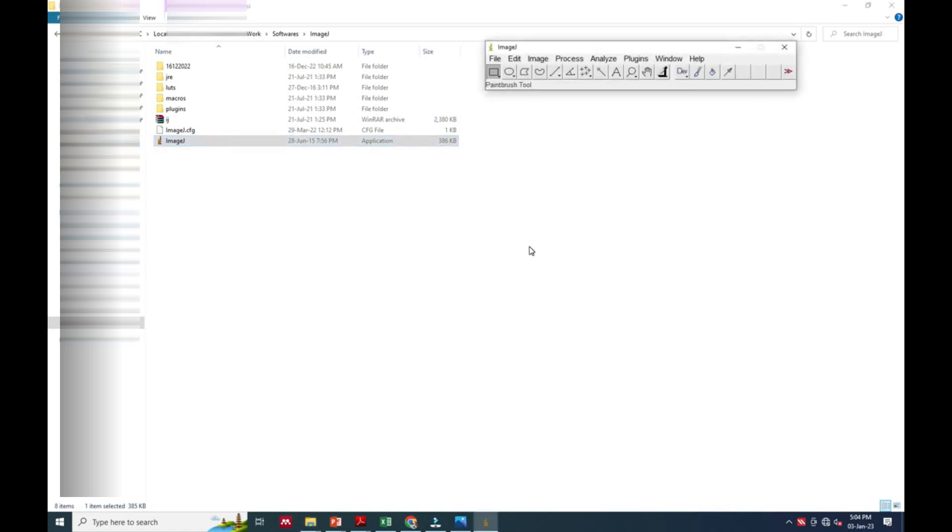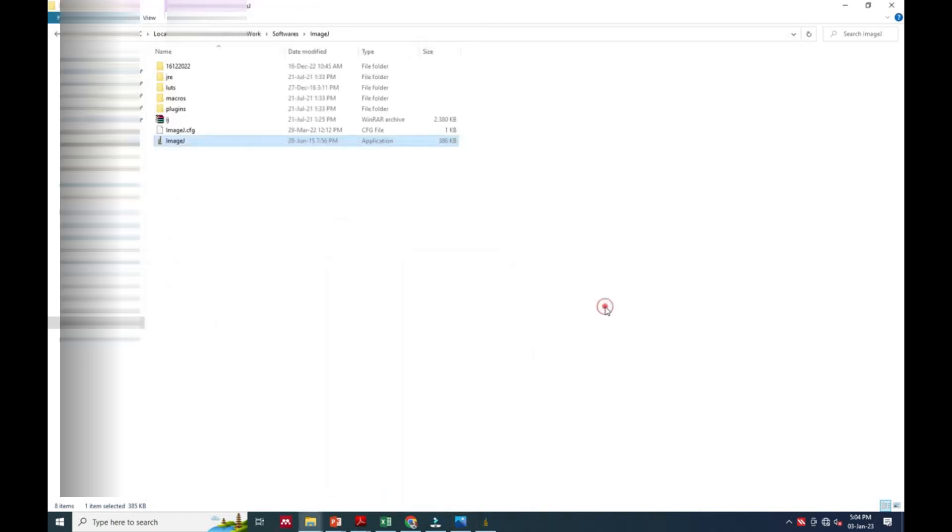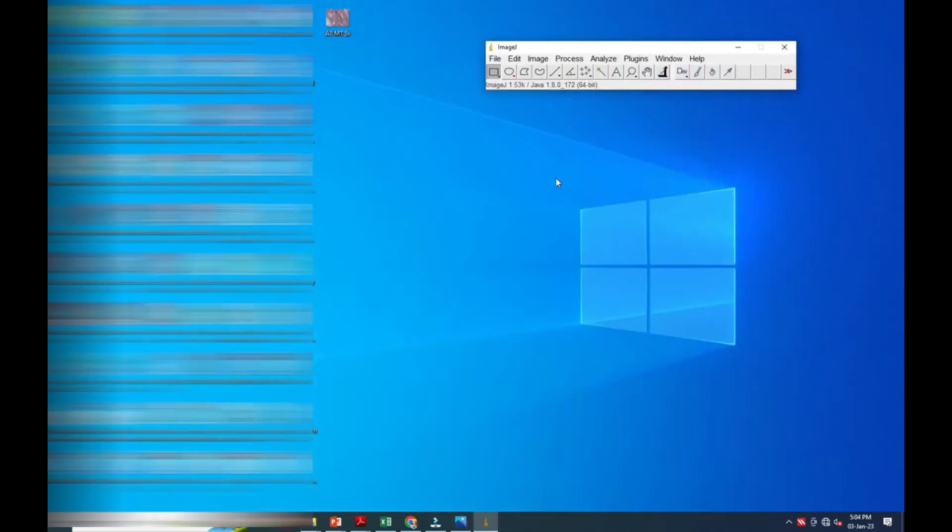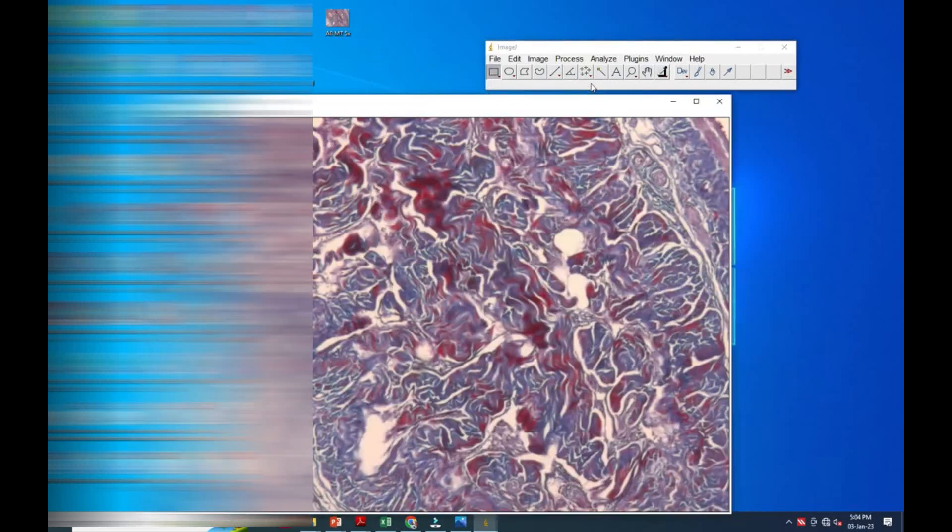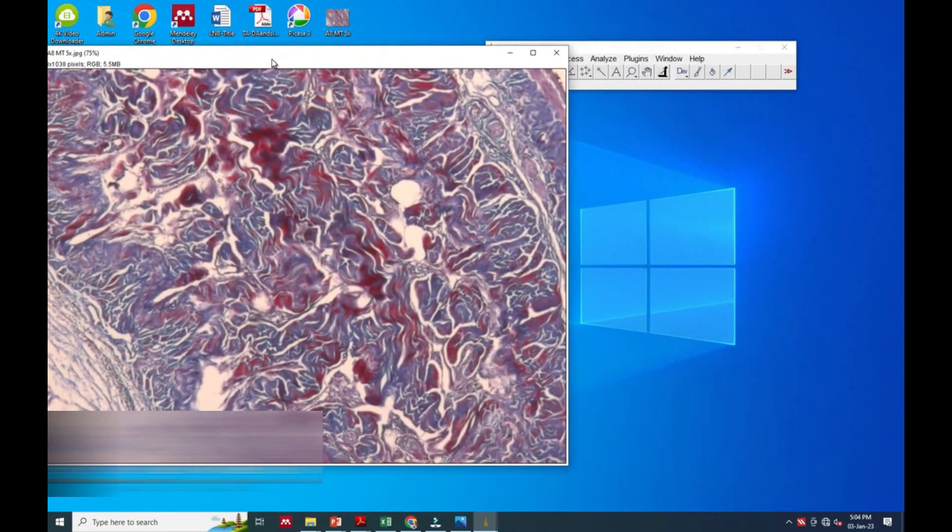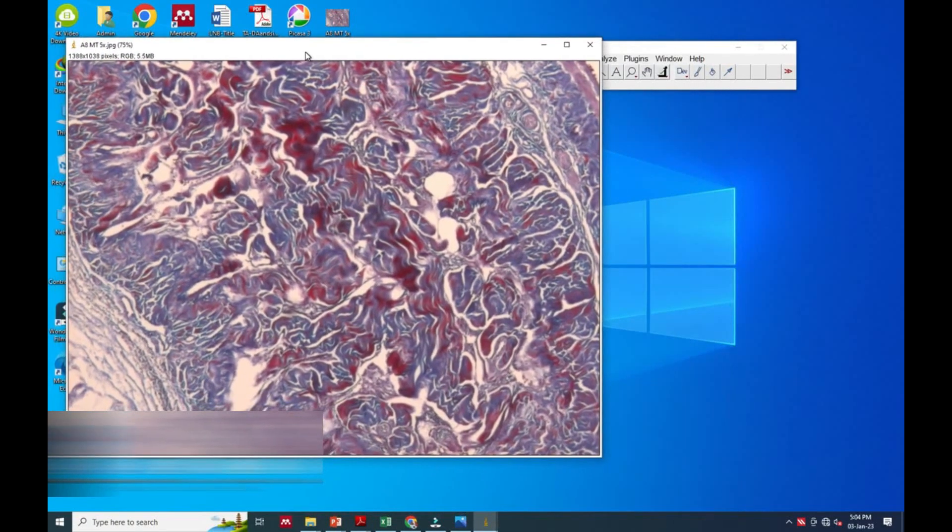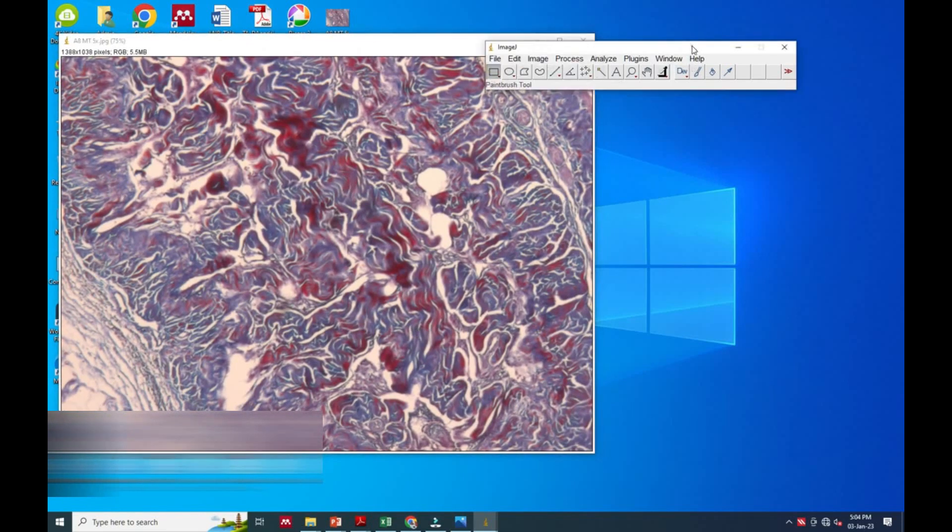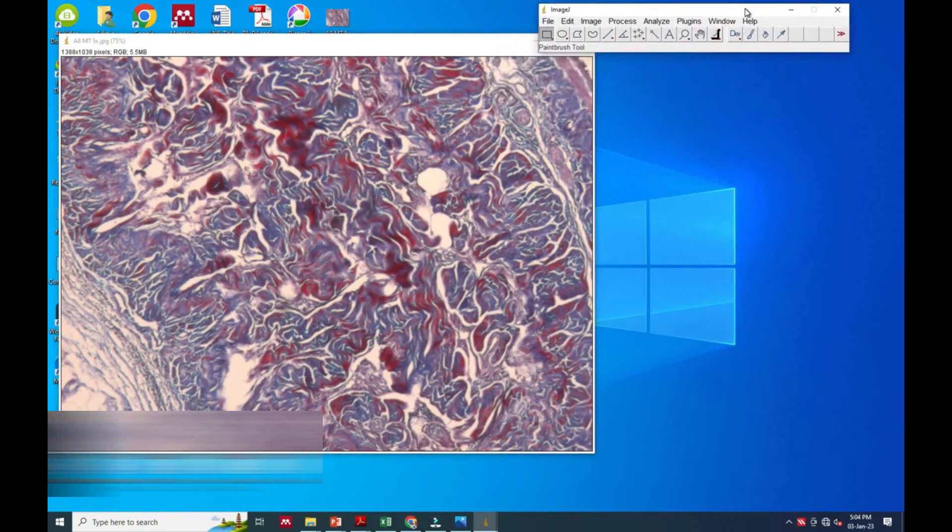We have to now bring the image into ImageJ software into that square. We have to put it in that square. Now you can see it has opened the full image.